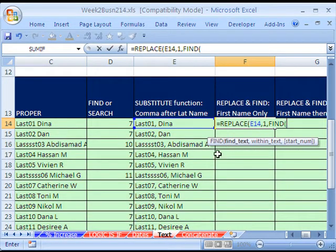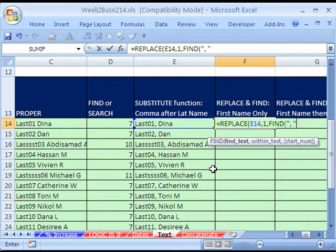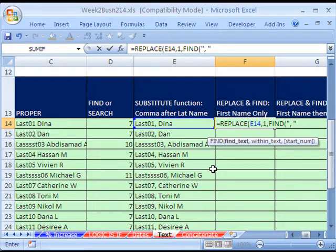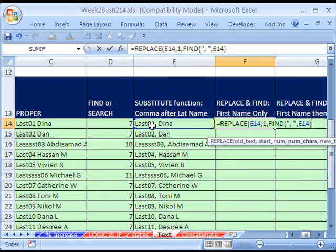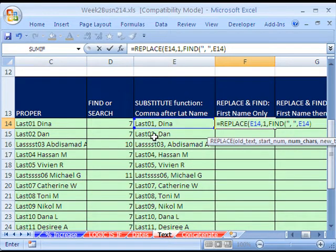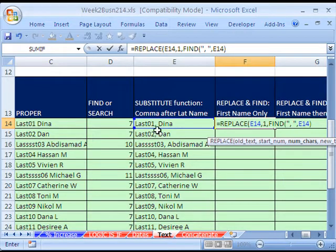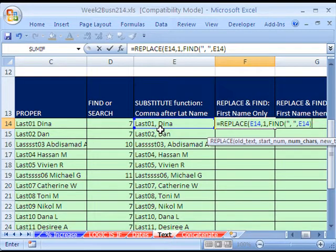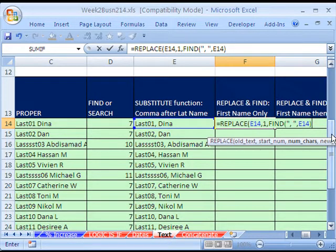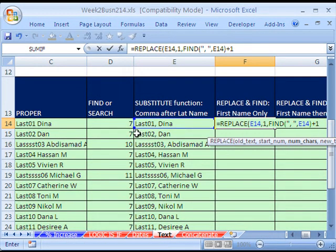The SUBSTITUTE, we just said, hey, find this and replace it. This one's going to be different. We have our old text and REPLACE wants a starting number. So if we put one, it's going to start at the very first character. And then how many characters to count. So that's different than SUBSTITUTE. Here we're going to say we want to look at this, start at the first character, and we want to go all the way to that comma space. So the starting number is going to be one. But how in the world do we count the number of characters?